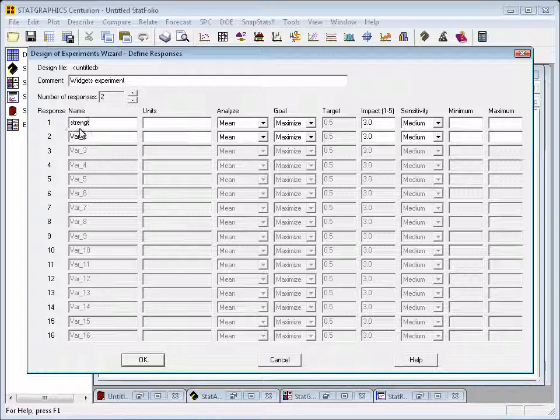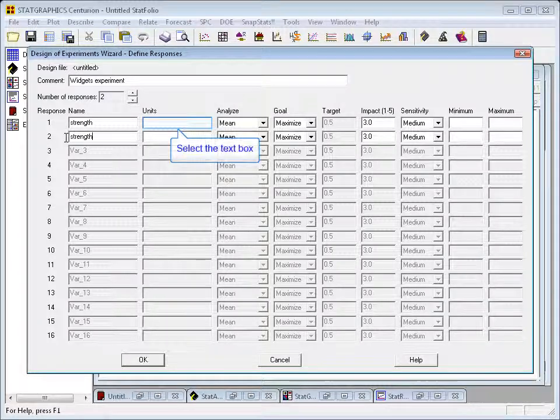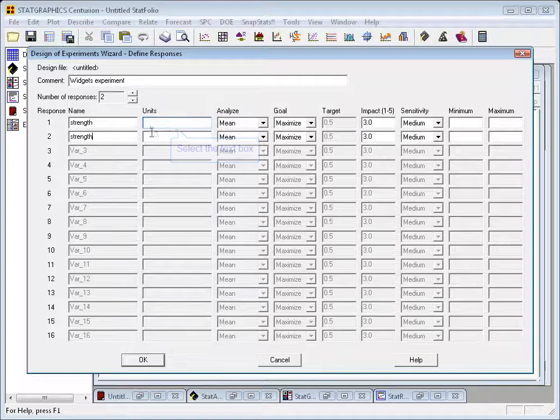Both of the variables are going to be called strength. If you want to model two different characteristics of a single variable, you use the same name for both. On the other hand, if there were other features of the Widgets, maybe the Diameter or something like that I also wanted to model, I would use a different name.